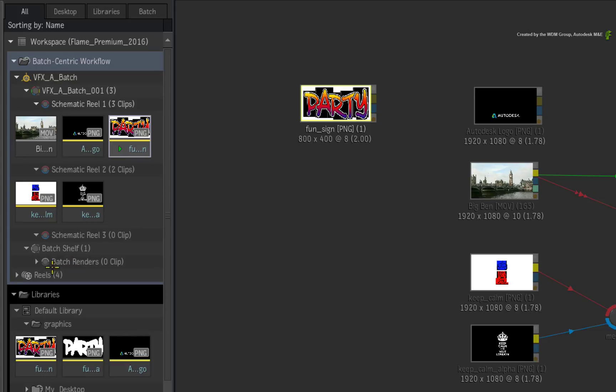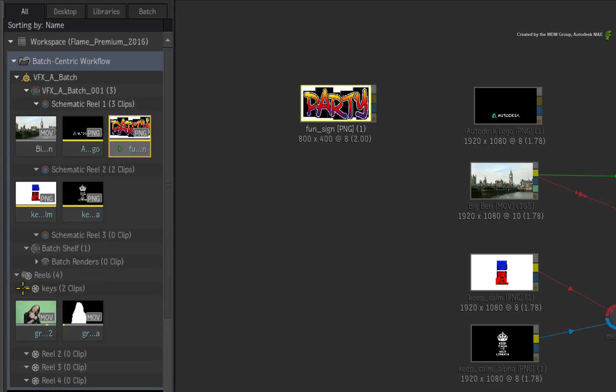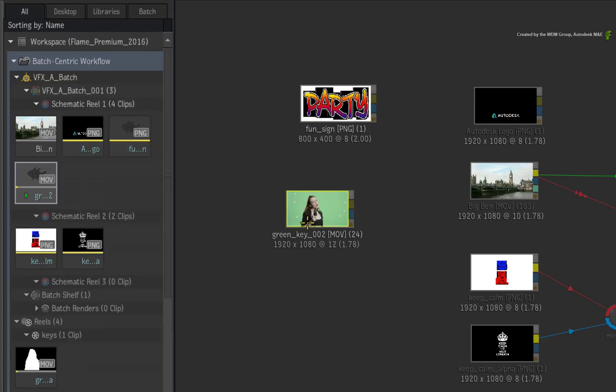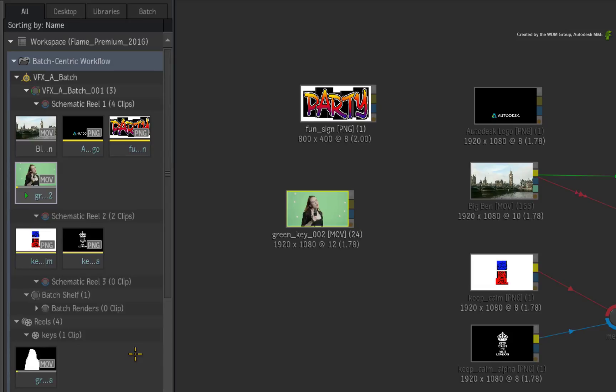For example, I'll expand the Reels Group and drag a clip into the Batch View. This may feel like something totally different from what existing Flame Artists may be used to. But the behavior is intentional because you are actually moving clips between different Reels within the Desktop.